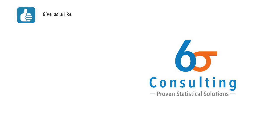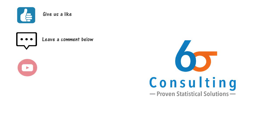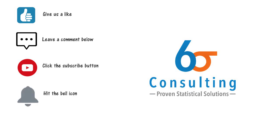Before going, leave us a like if the video helped you out in any way. Comment down below what you would like to see next. Click the subscribe button. Hit the bell icon to always get notified when we post. And finally, please share this video among your community to spread awareness. Thank you for watching. Have a good day.